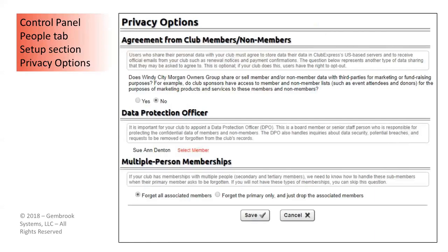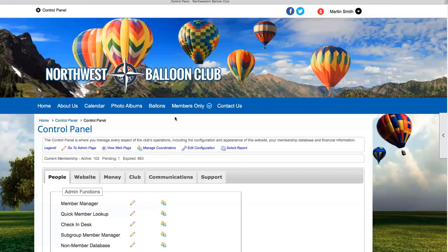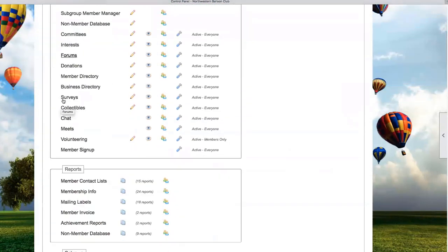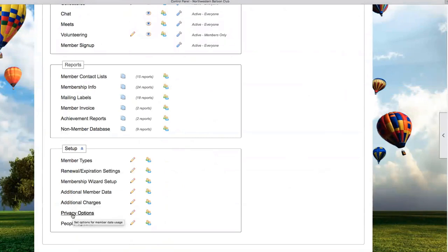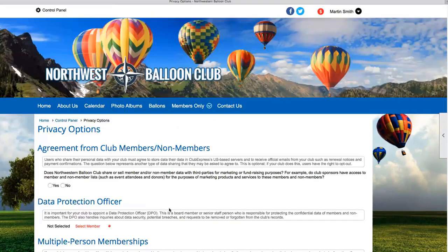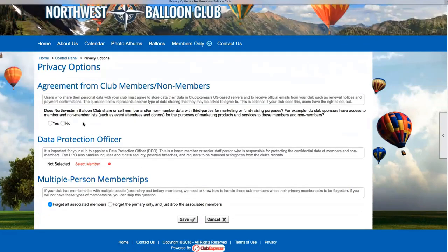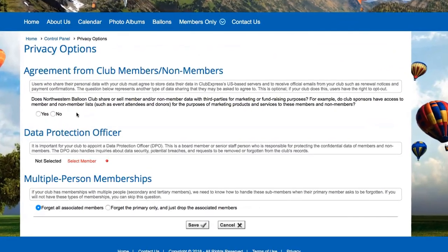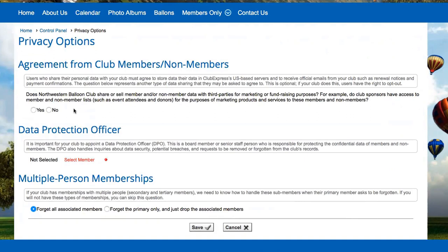We've added a new Privacy Options screen to Club Express. It's on the People tab, Setup section. This screen has three sections. The first asks: does your club share or sell member or non-member data with third parties for marketing or fundraising purposes? Most of you will say no, but I'll present a scenario shortly where some of you may actually need to answer yes.